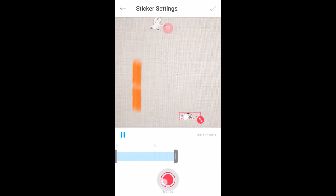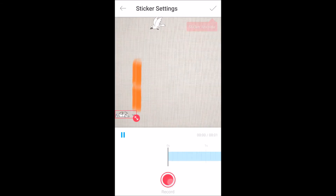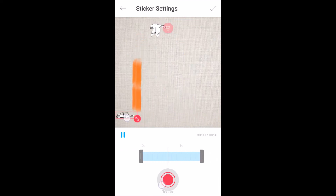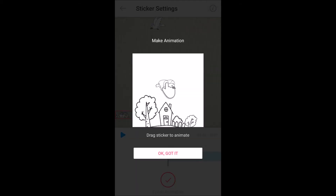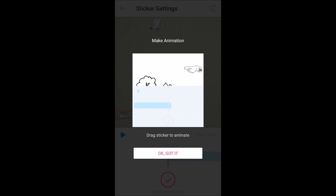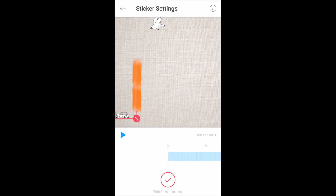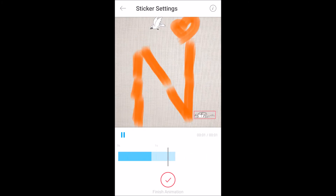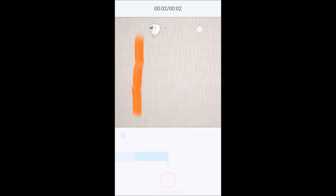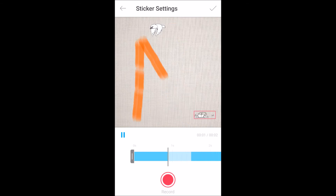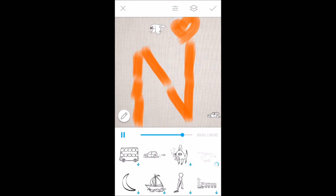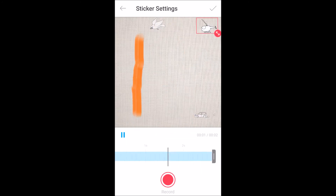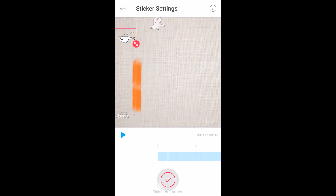Just tap on the record and move the object so that it will move and be recorded like that. We'll do the same for this one — for example, the helicopter. Double-tap on the helicopter, click on record, and move like this to take the animation.